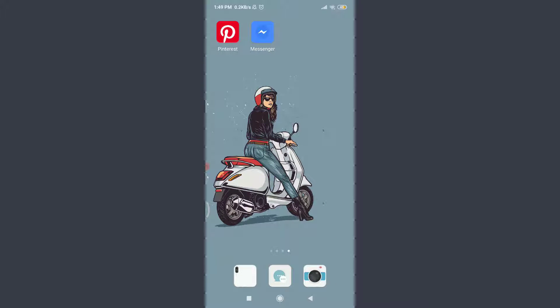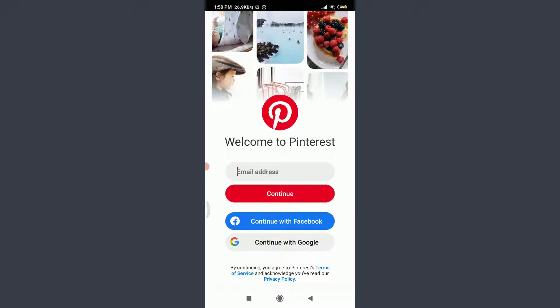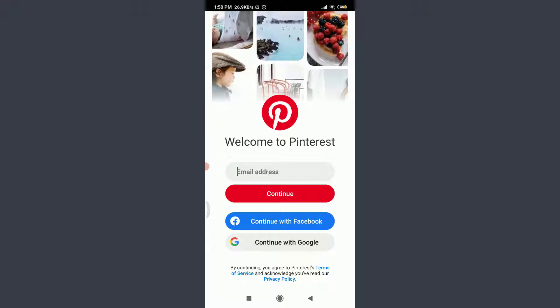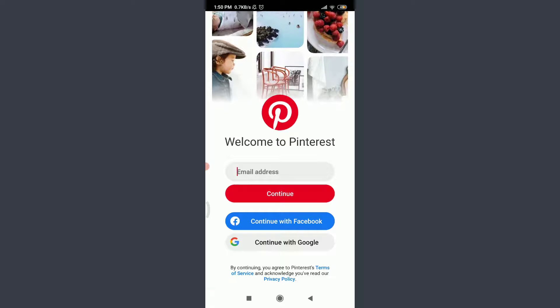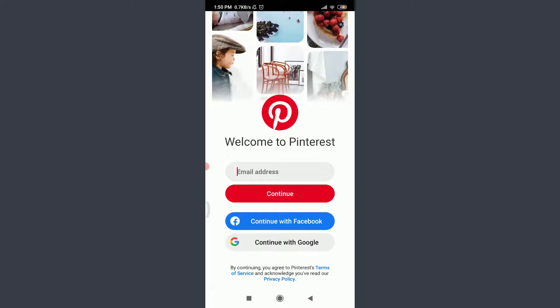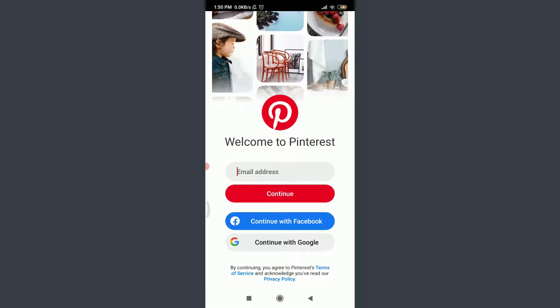You can also do the same and then tap on it. You are on to the very first section of the Pinterest app itself. Now you can continue with your email address, with your Facebook, or Google.